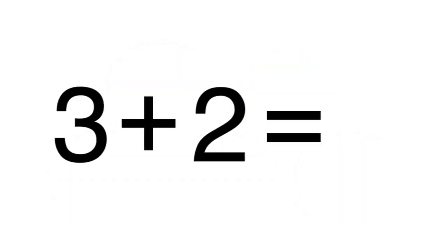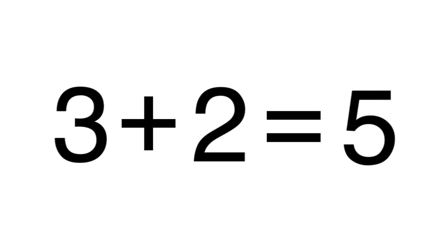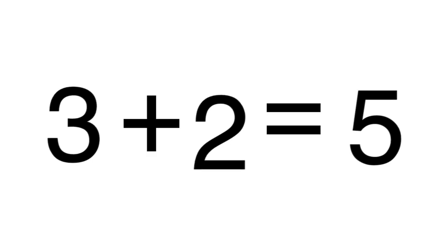You can write this as 3 plus 2 equals 5. The plus sign is used when you add.